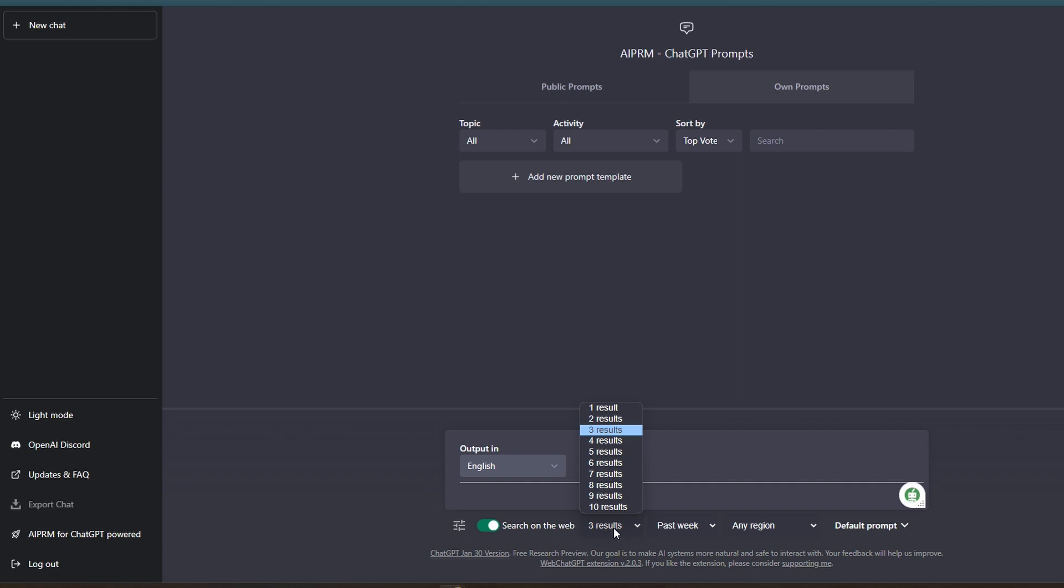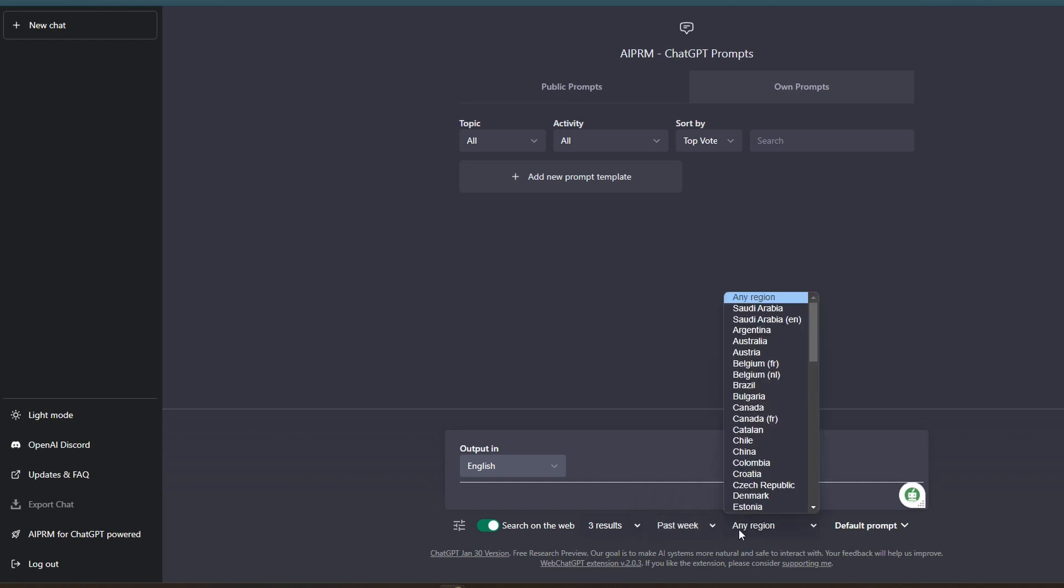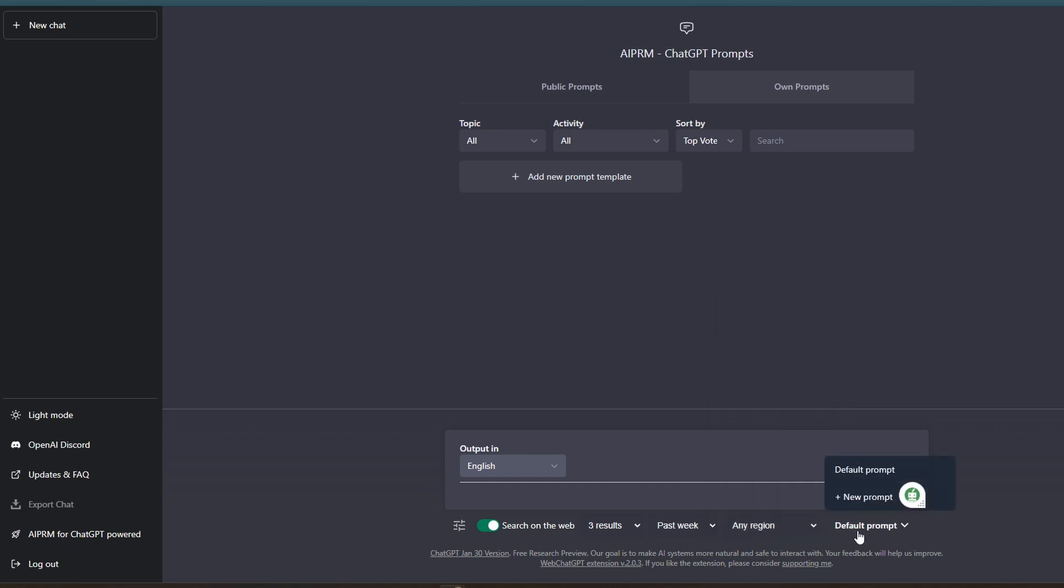You've got a couple of different options down here. You can ask for one result or 10 results. You also have time requirements you could put in there from the past day to any time. You can also minimize your search by region. And then they have this default prompt.